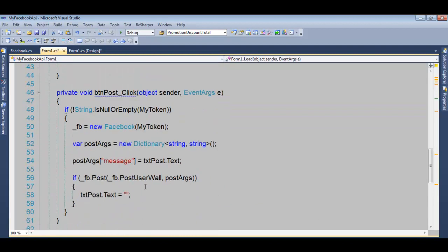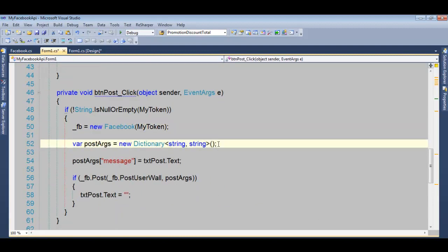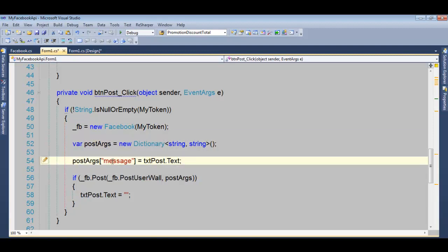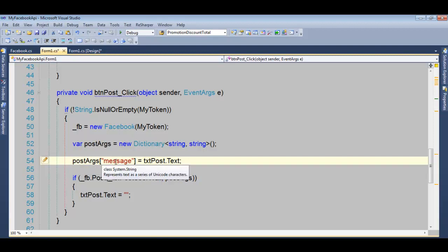Now if you want to post, same thing. Once you have the token, it requires a dictionary. In this case, we're just updating a message or status. We're passing message and the text.